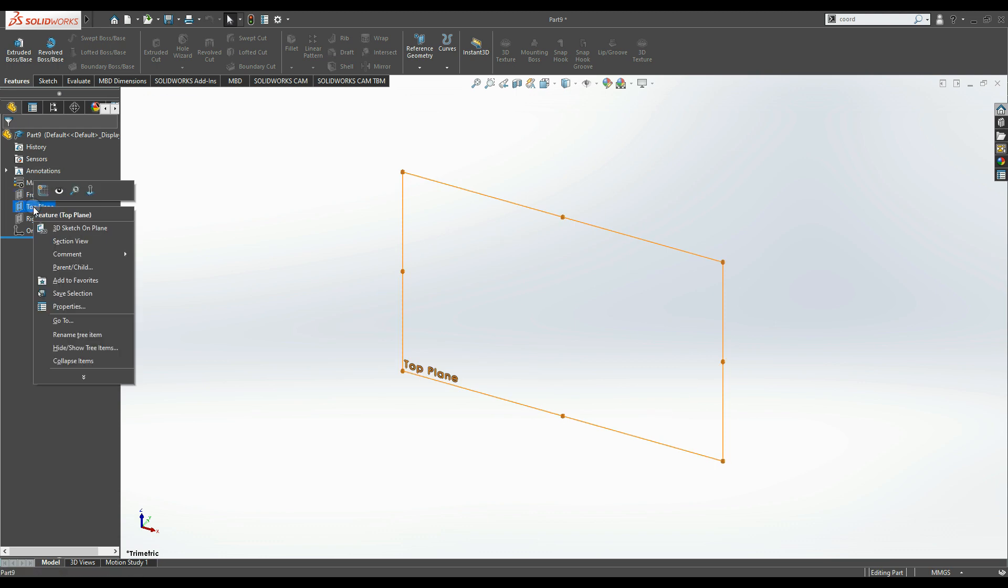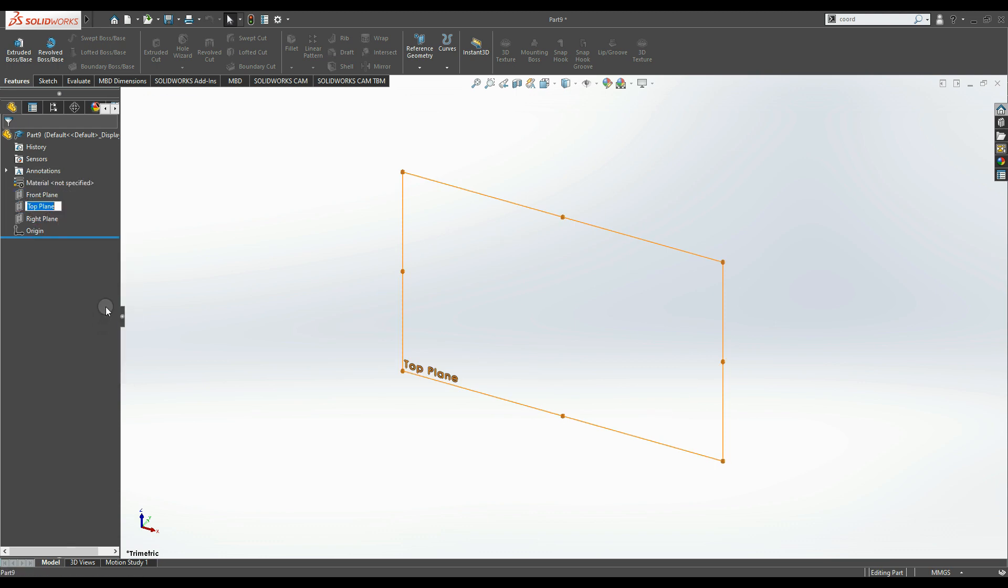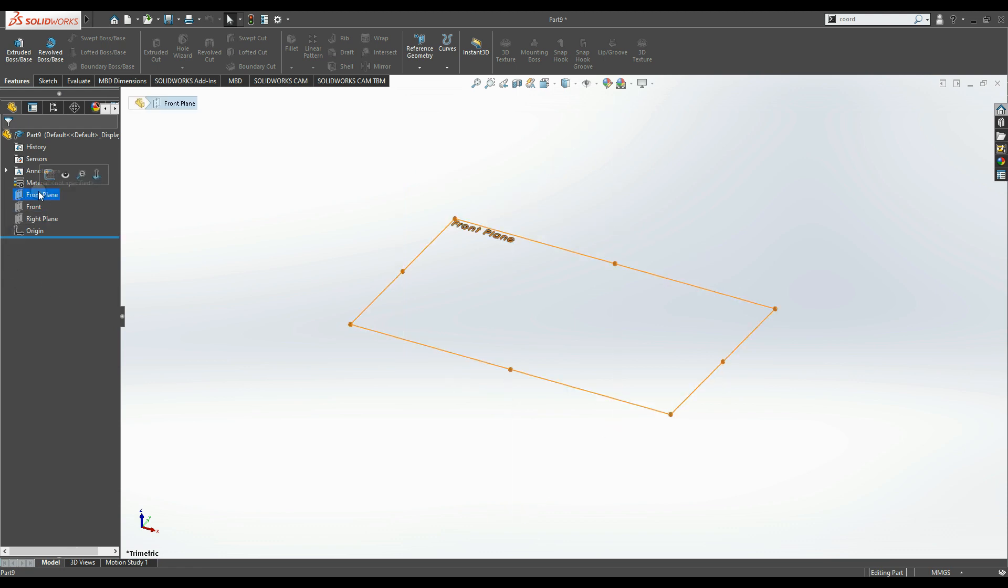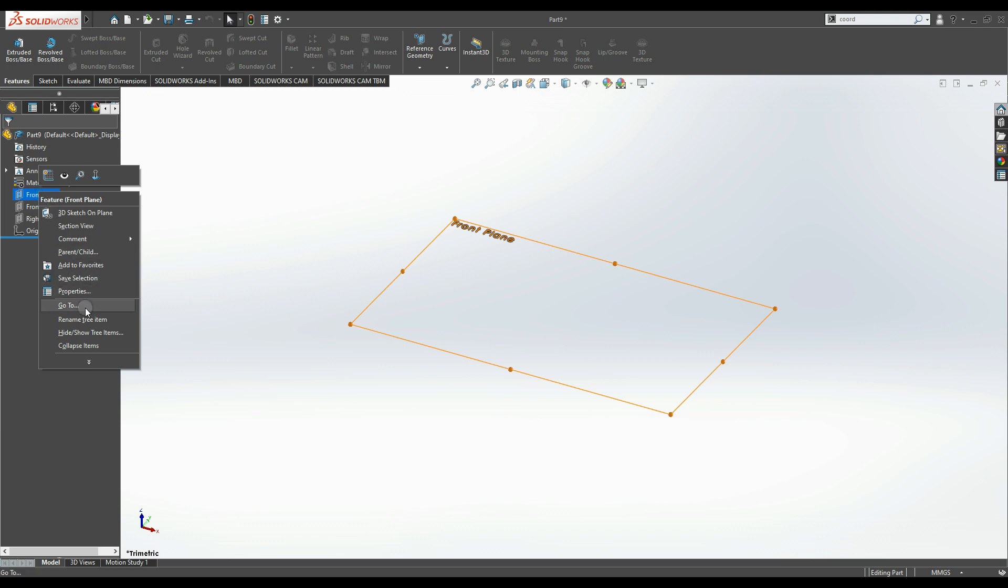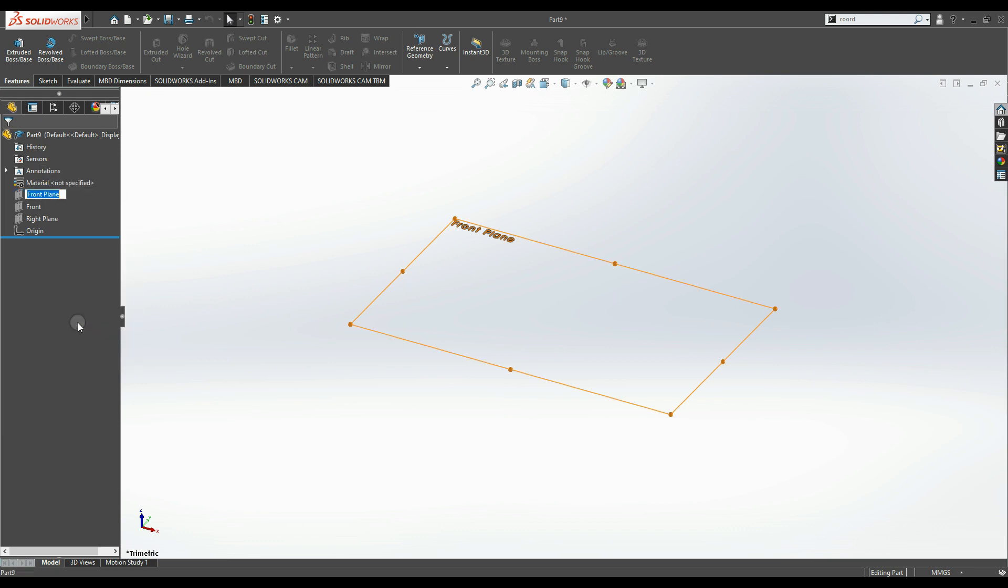Right-click, rename tree item. I'm going to call this one the front plane. Right-click, rename tree item, and call this plane the top plane.